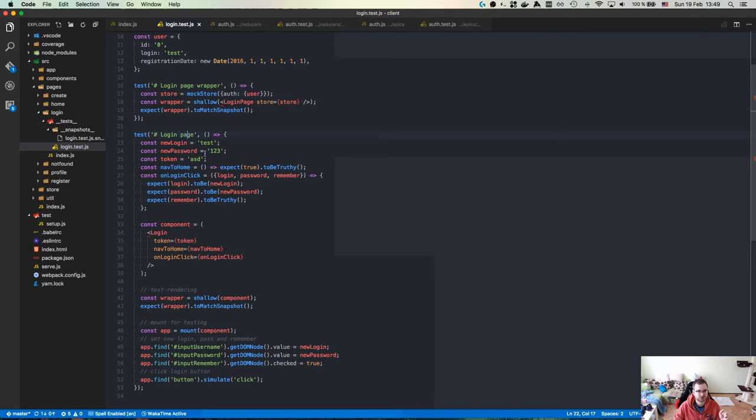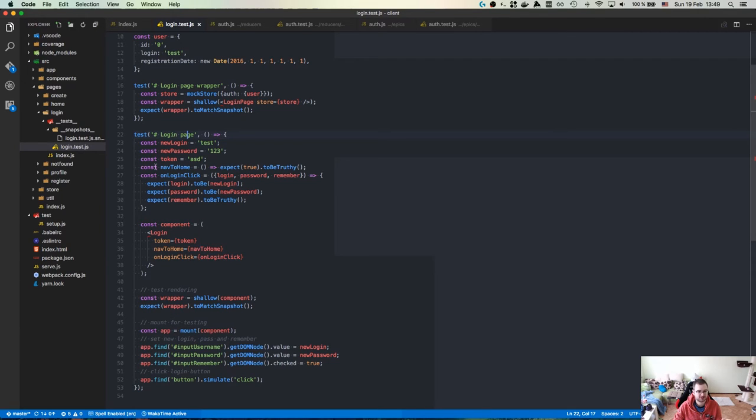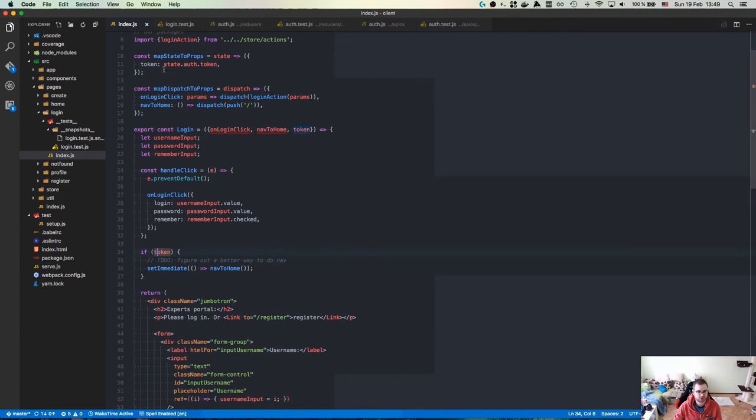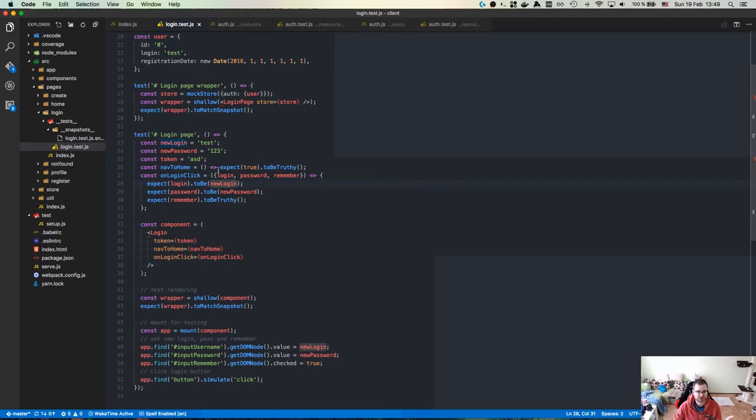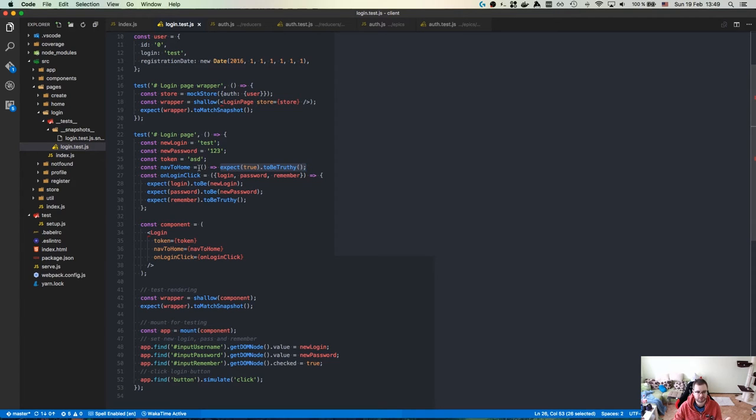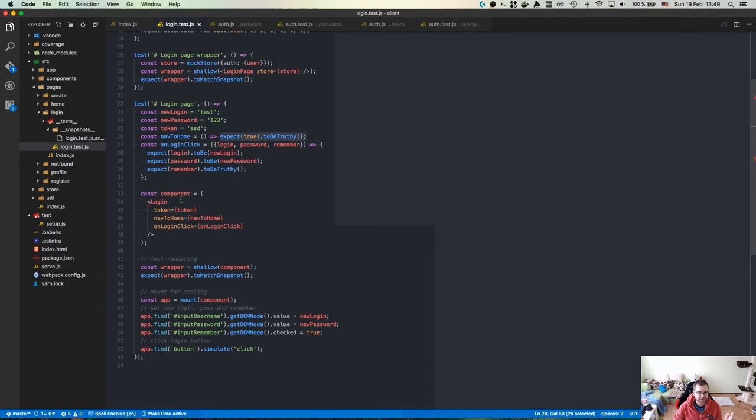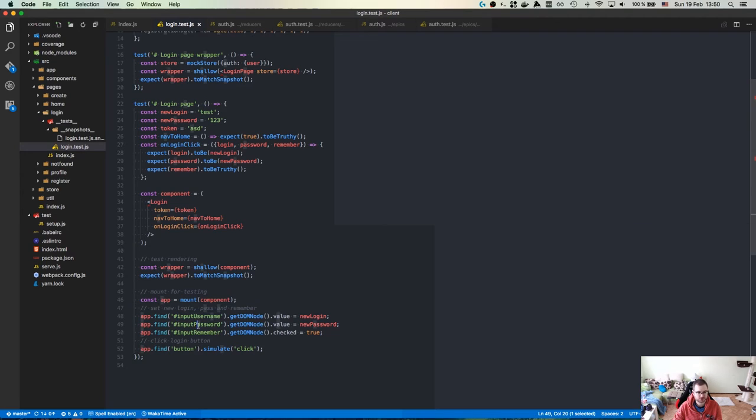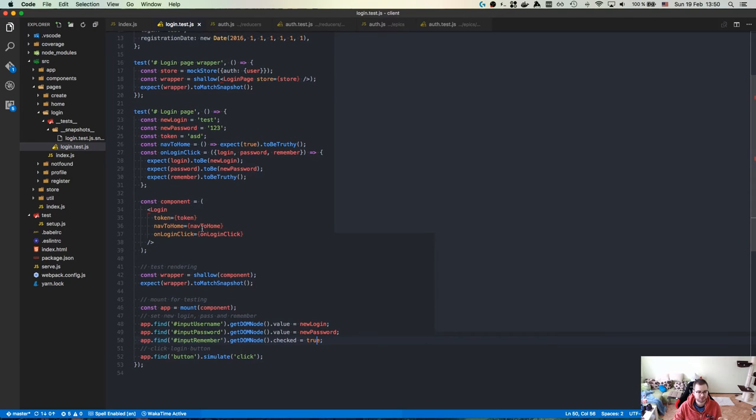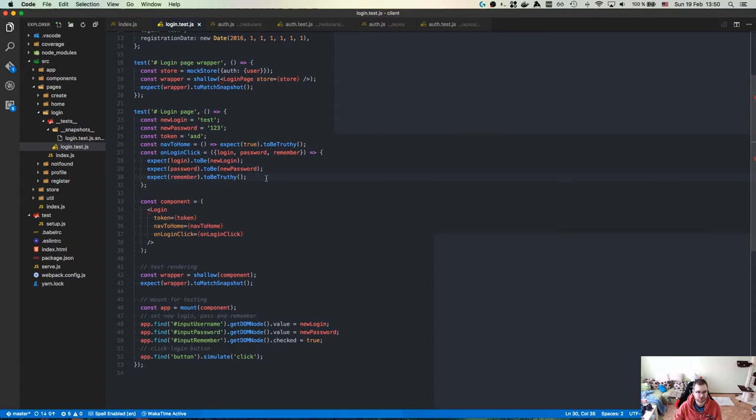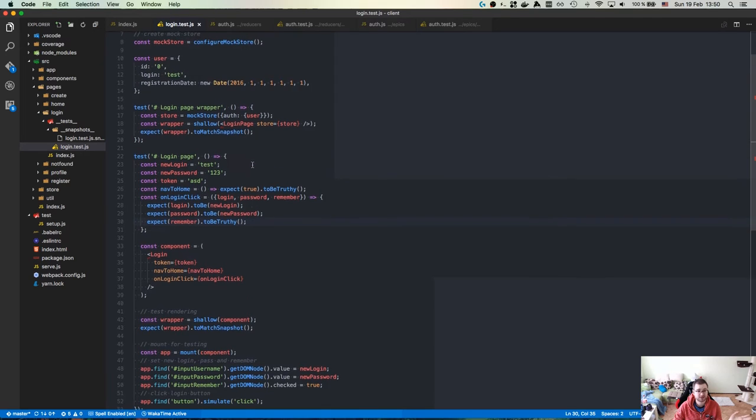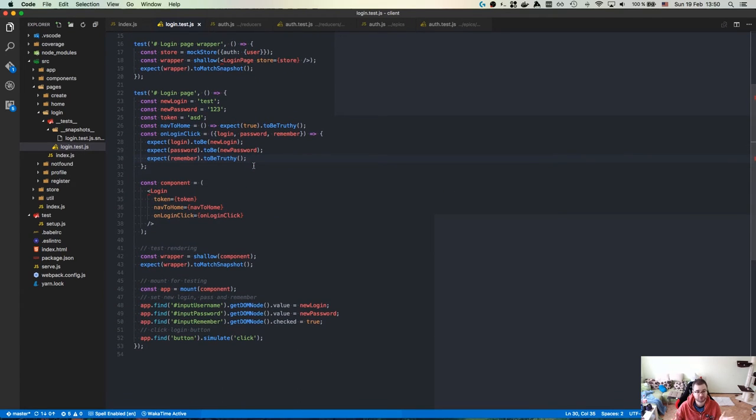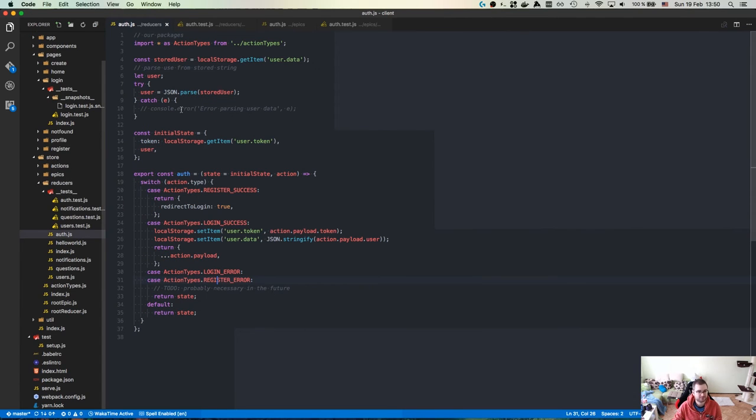The next part is a bit tricky. We're going to use the internal component and pass in the token and functions that are actually triggered and make sure they are triggered. Nav to home is basically called if there's a token. Then I mount it as a component, search for user input, user password, and remember checkbox, assign them new values, and simulate the click. Once I click it, it should call the on login function that checks all the login password and remember stuff. That works perfectly fine. This kind of stuff is incredibly easy to write with Jest.